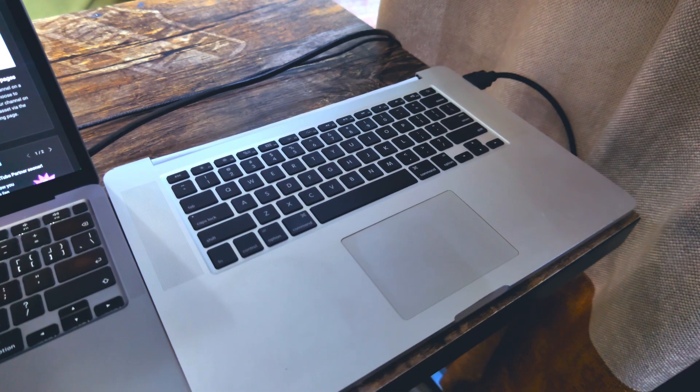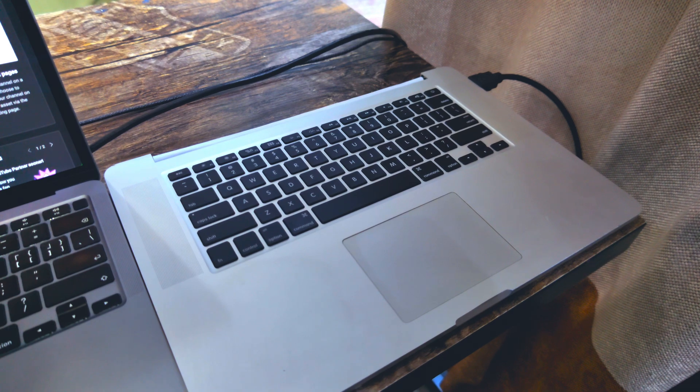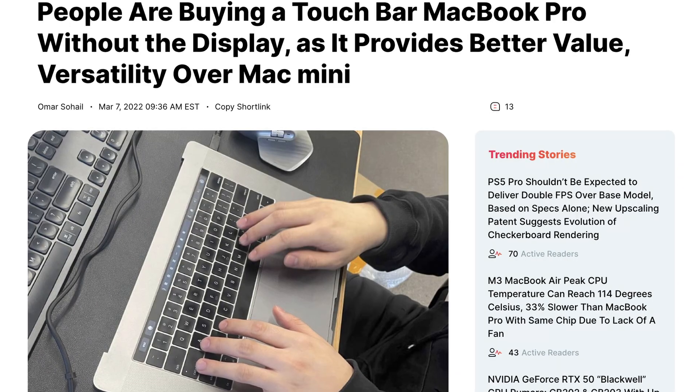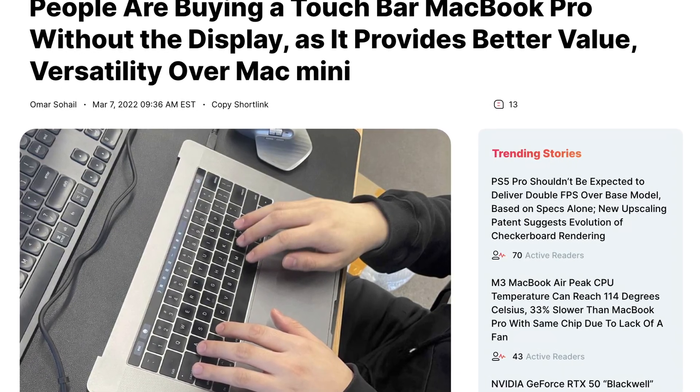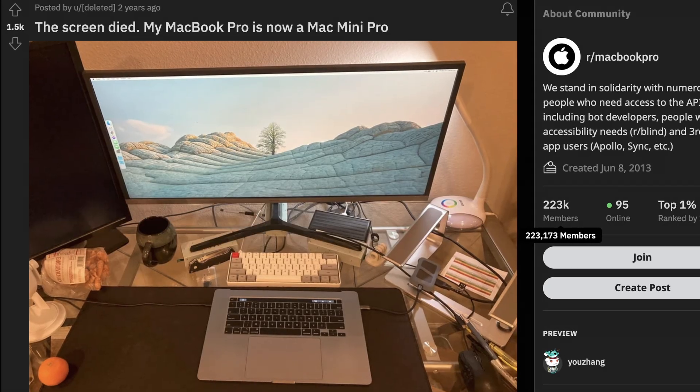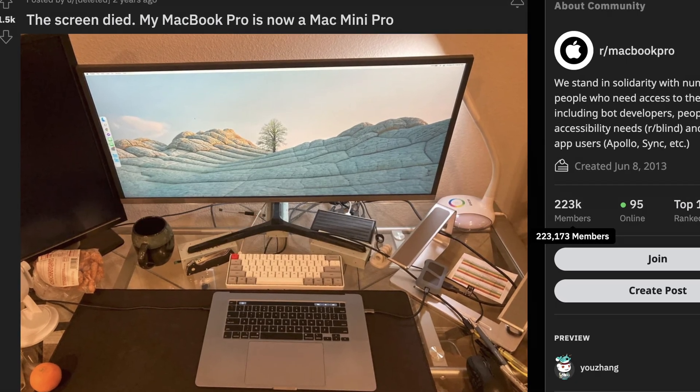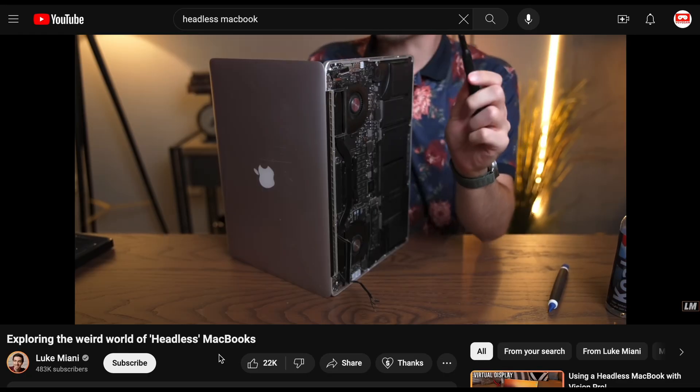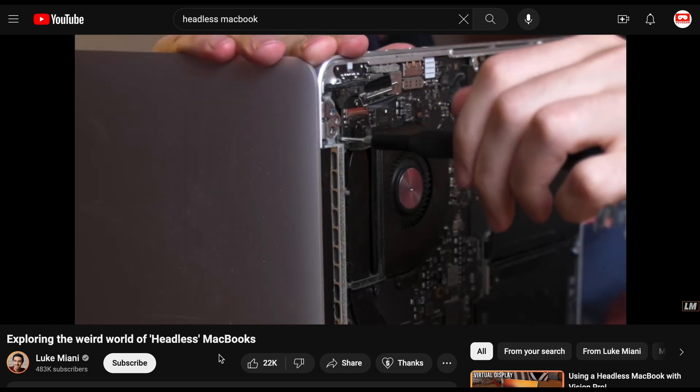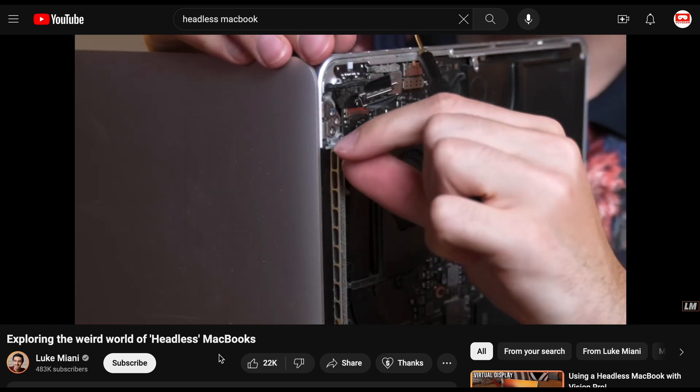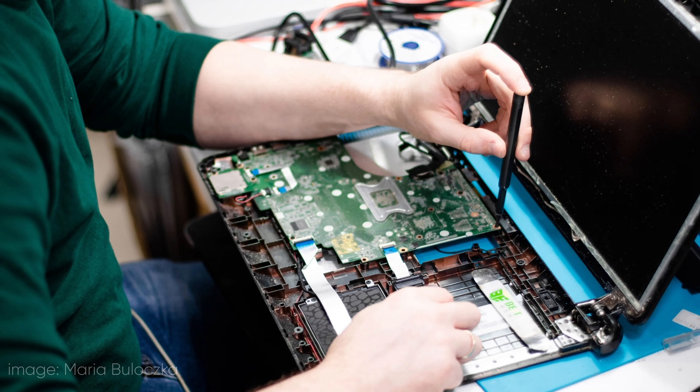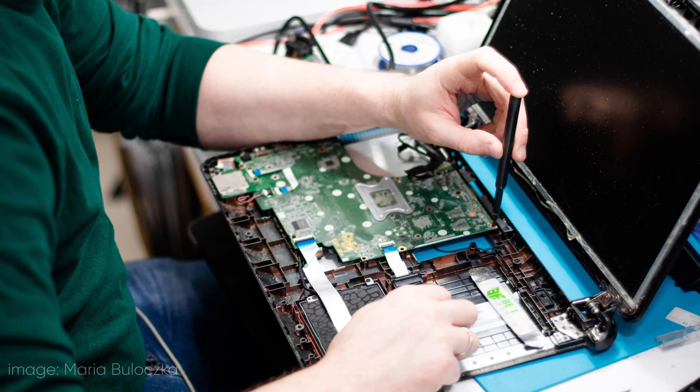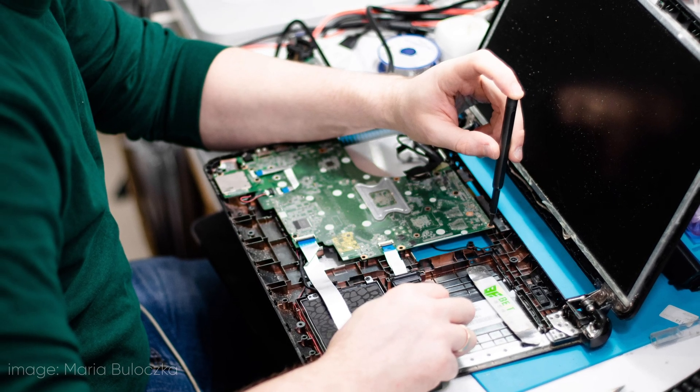So, what's the catch? The biggest concern lies in the unknown origin of these headless machines. A common theory is that people ditch the display when replacements are too expensive. While this might be true in some cases, I suspect there's more to the story. Sellers might be sourcing parts from various MacBook models, potentially leading to unforeseen compatibility issues down the road.